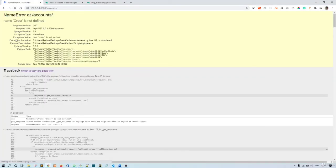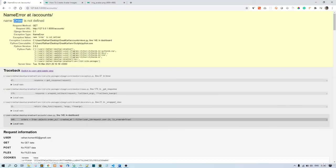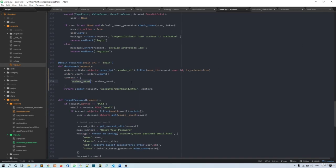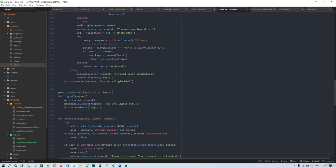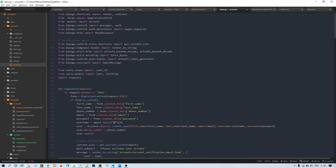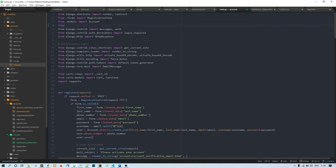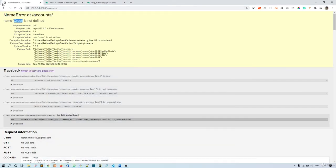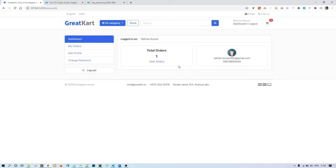Now refresh — order is not defined, so we need to import it. From orders.models import Order. Now refresh again. We have only one order, so it is showing one. That's correct.